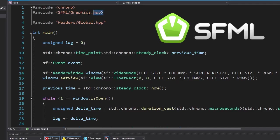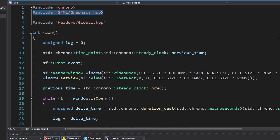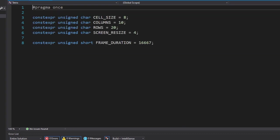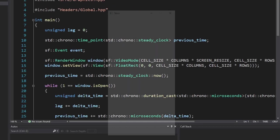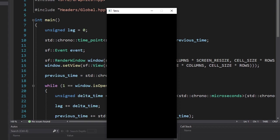Okay, we're going to use the simple and fast multimedia library, because it's easy to use for a dumb person like me. Tetris has 10 columns and 20 rows. Each cell will be 8x8 pixels and we're going to resize the whole thing by 4. Let's see. Okay, we have a window.